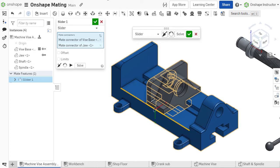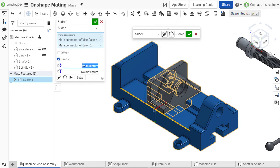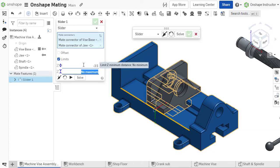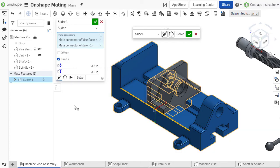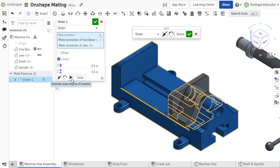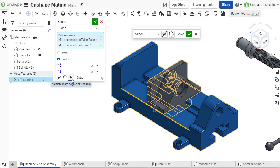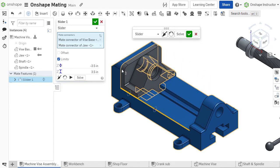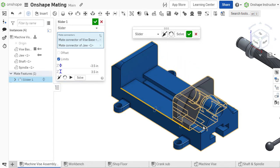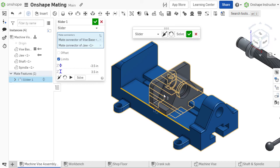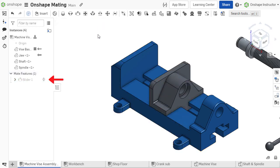The movement between your parts is determined by the type of mate you choose. Many mate types allow limits to be defined. These limits restrict the range of motion associated with the respective mate. If limits have been defined for a mate, the limit icon is displayed next to the mate in the list.